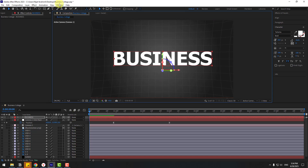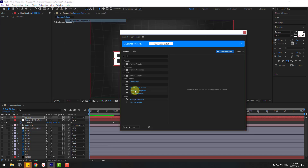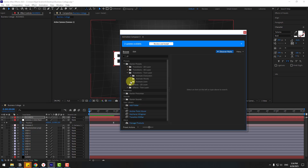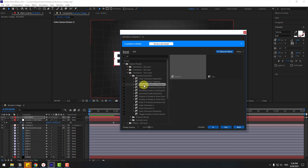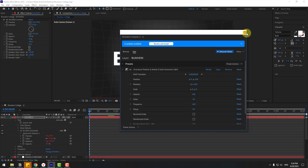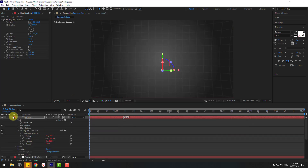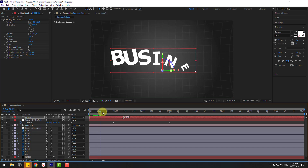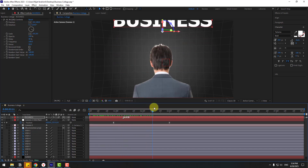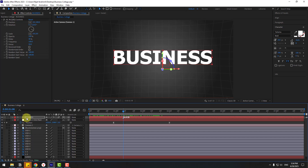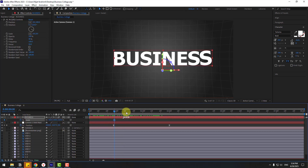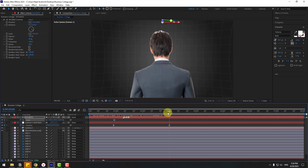In the Animation Presets panel, go to Text Layers and Anime Characters. Choose the Overshoot position preset, click in, and close the window. Preview the animation. Then select the text layer, press S, and create a scale keyframe at the last keyframe position.